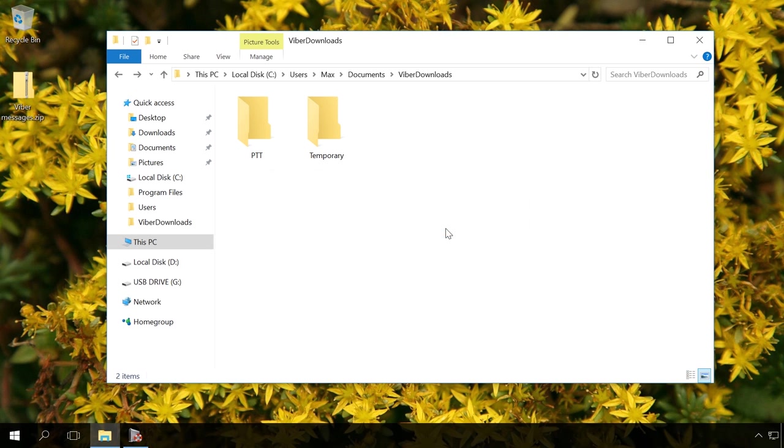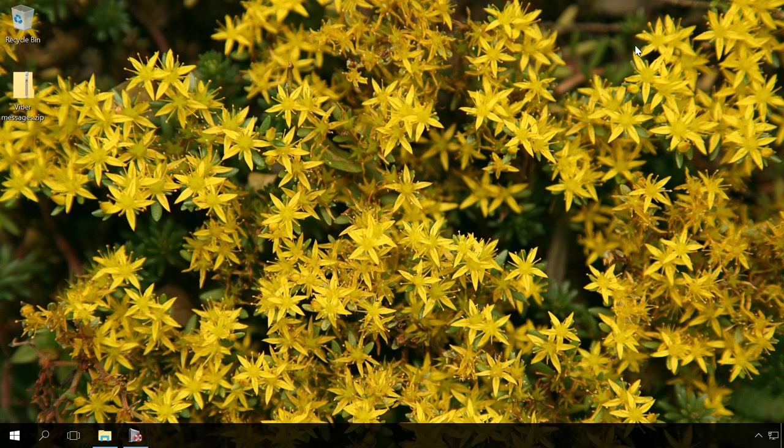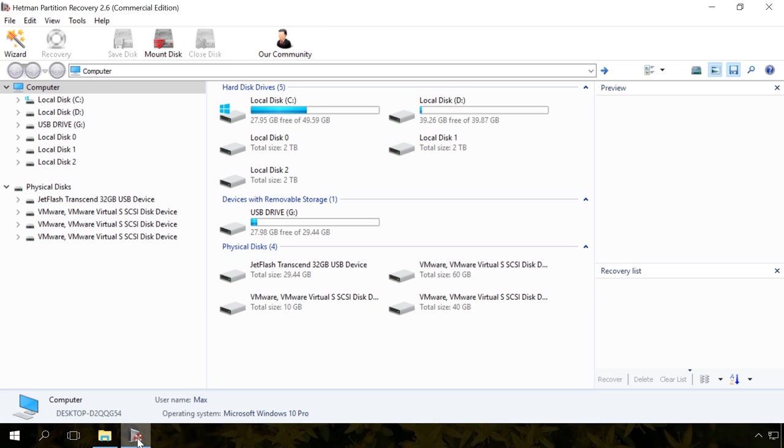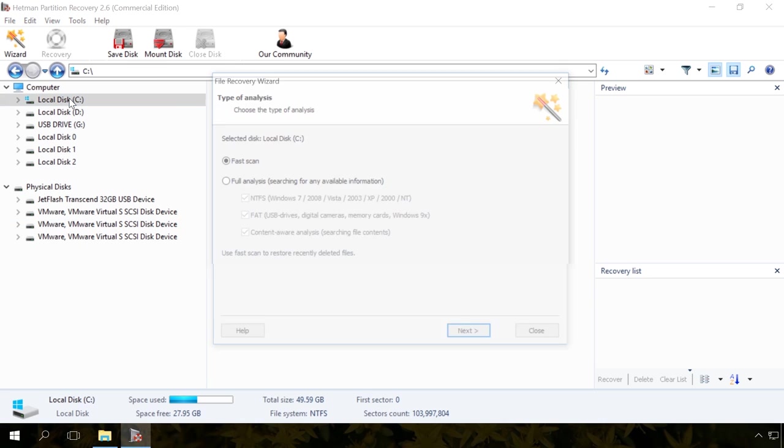For example, let us delete files from the folder Viber Downloads. To recover them, start the program and scan the media you need to restore Viber files from.